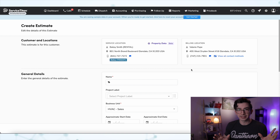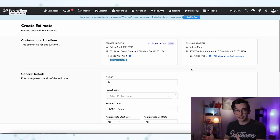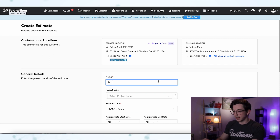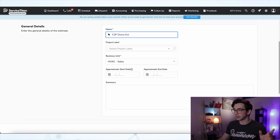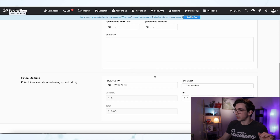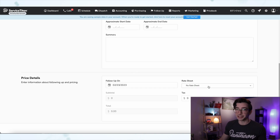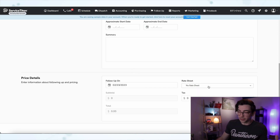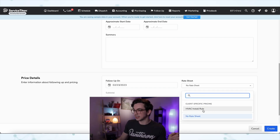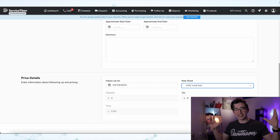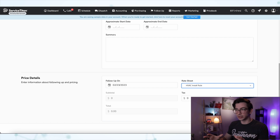Let's assume we've got all that set up and let me show you how it works in action. I'm on the office side here and I'm making an estimate — I'll call this the CSP, client-specific pricing, demo estimate. We scroll down here, and here's the important part: we need to select a rate sheet. Rate sheets are what we build with client-specific pricing. I have one built out here, the HVAC install rule. That's the set of rules this quote is going to follow when calculating.